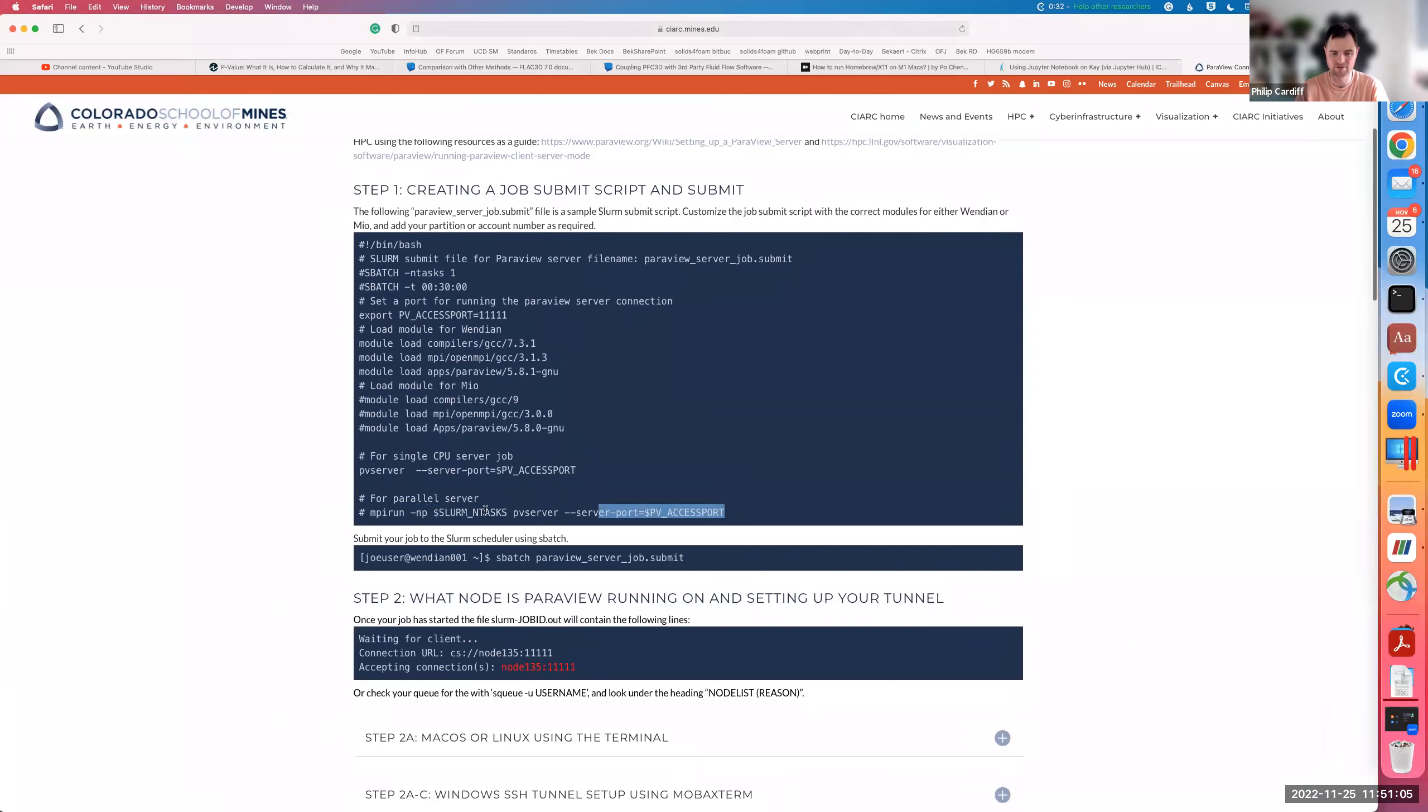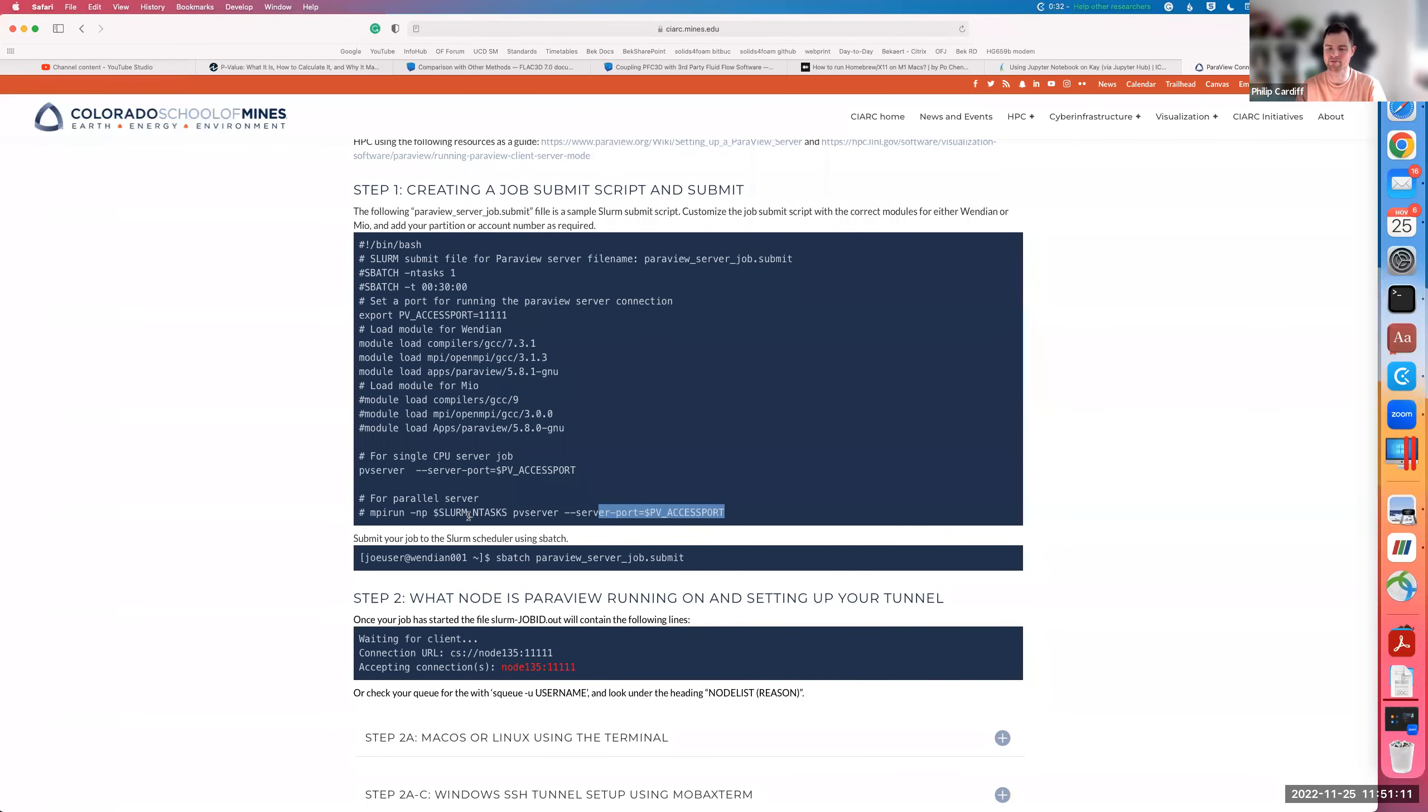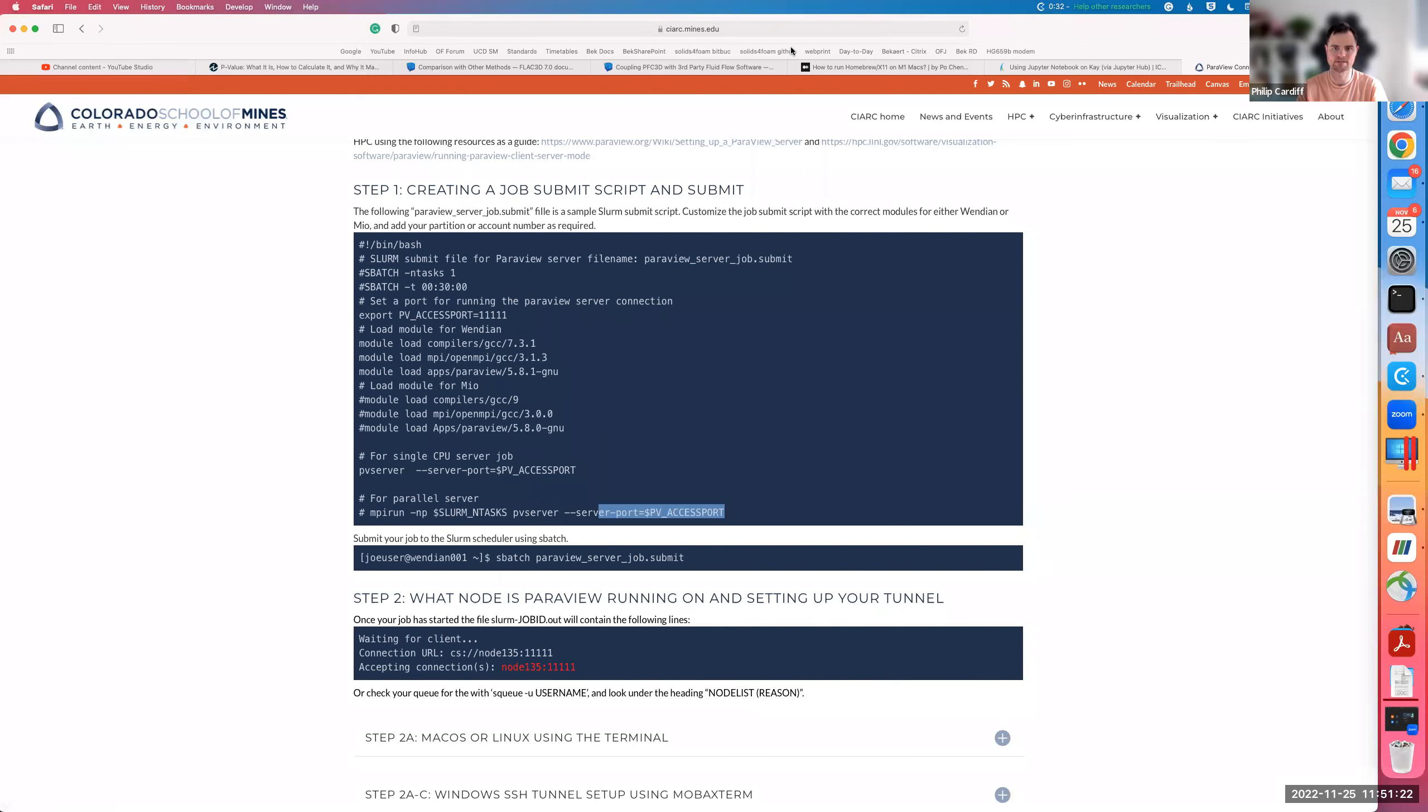For example, you could actually submit that, and once that job starts and waits, then you can use ParaView in parallel for sort of rendering. If you have a big model, you can render quickly. That's it.